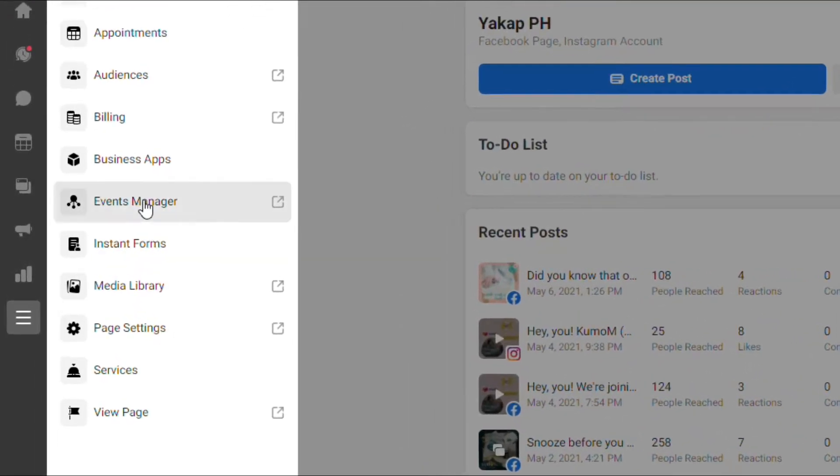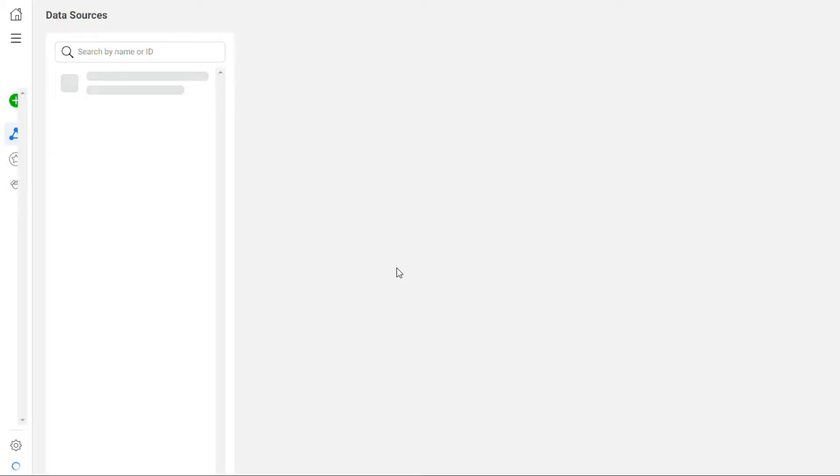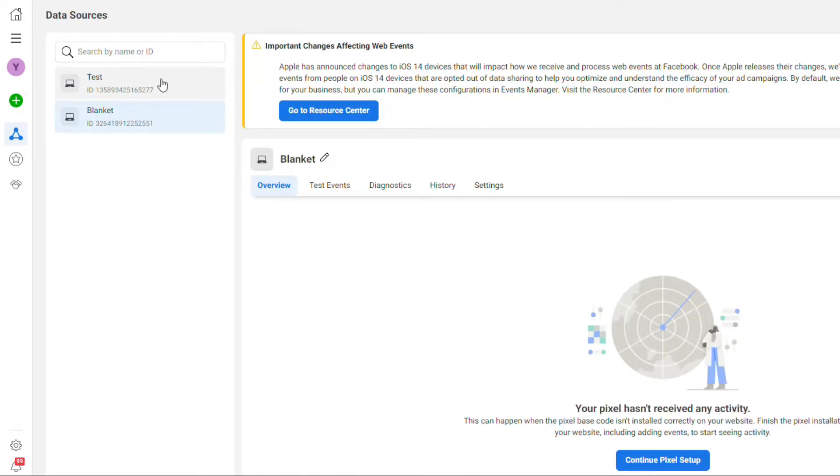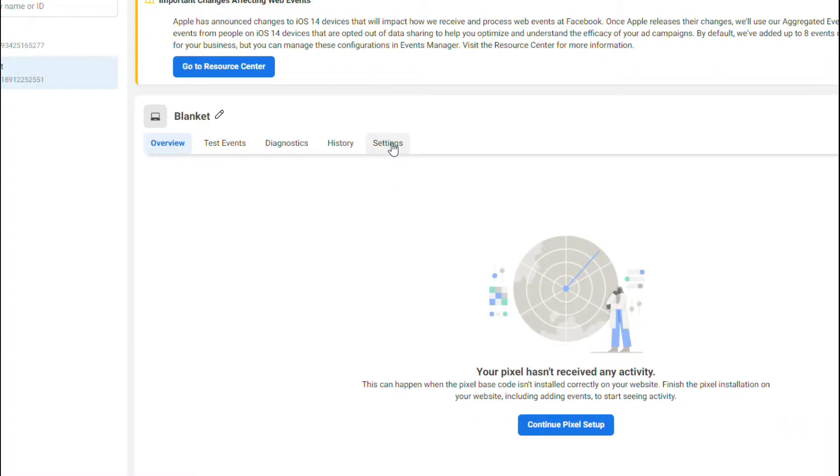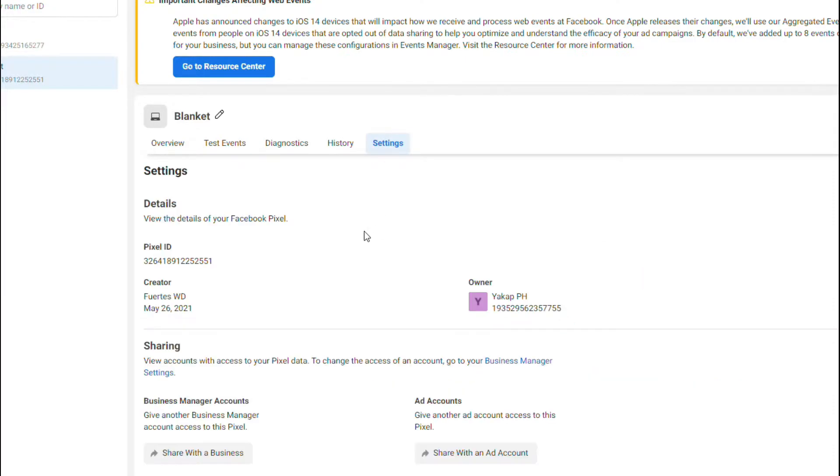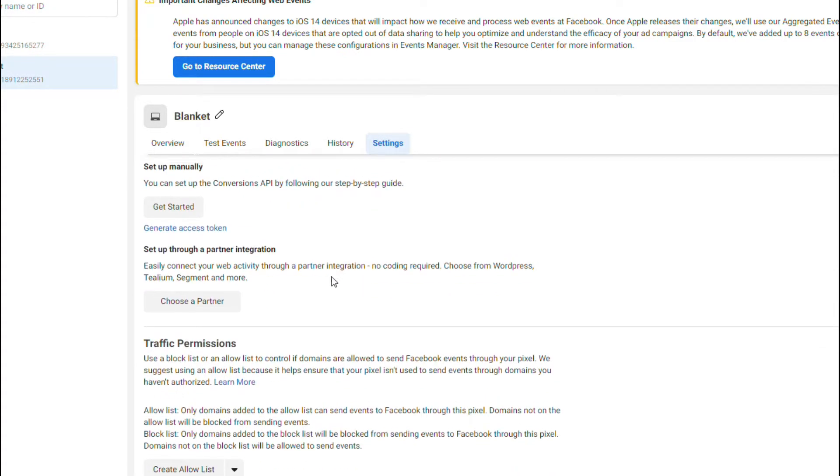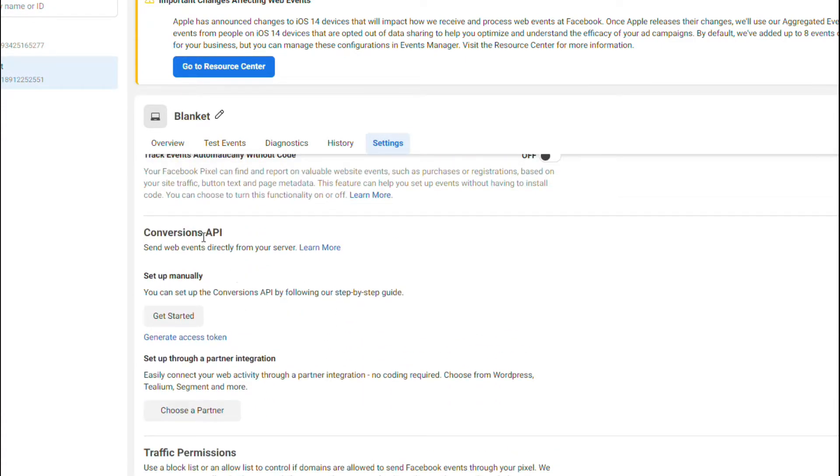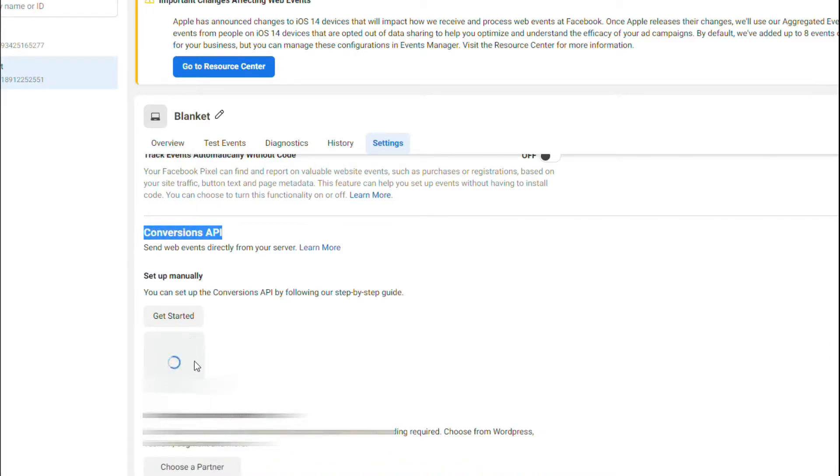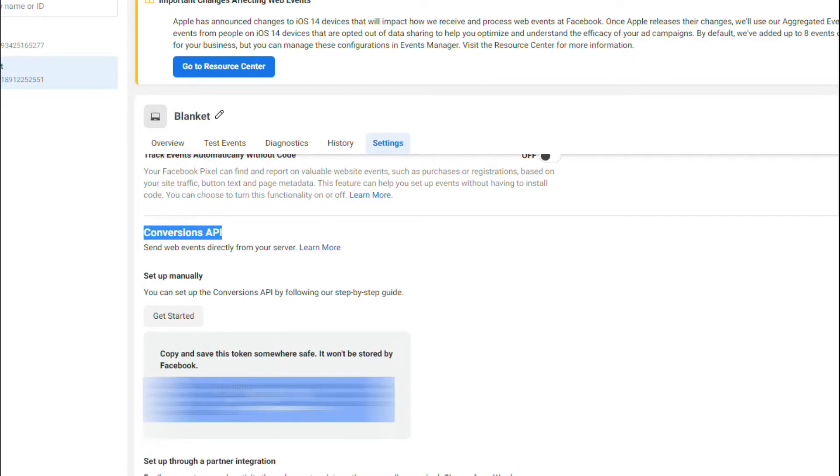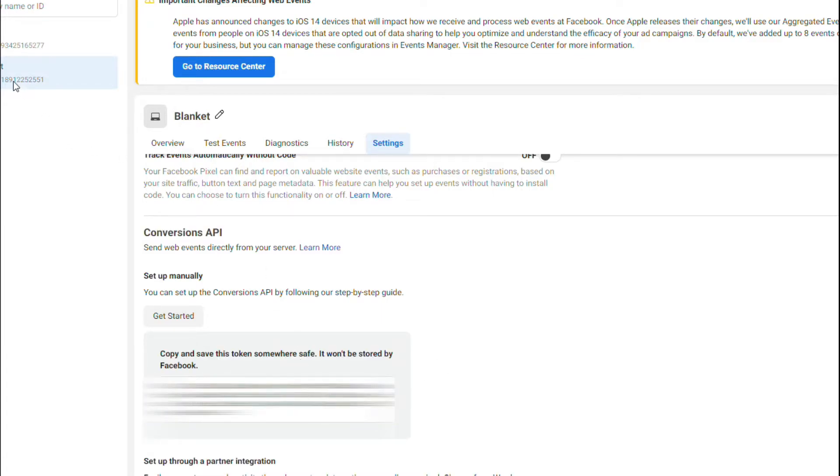Right here, let's select which one or which ID we need. Let's just put it in, for example, this Blanket right here. Then from the middle of your screen, let's go to Settings, scroll to the bottom, look for Conversions API right here, and just click on Generate Access Token. That's it.